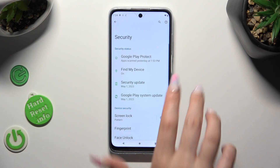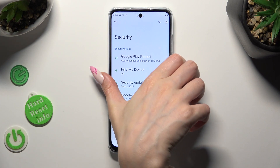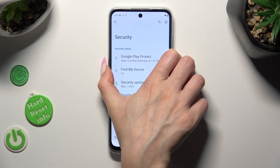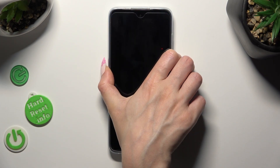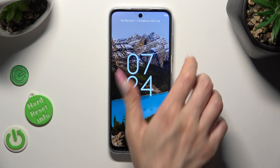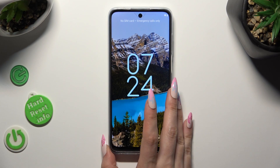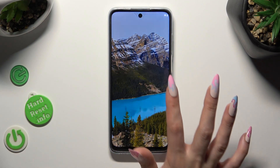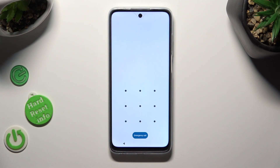So when I switch off my screen, then turn it back on, the pattern is now required.